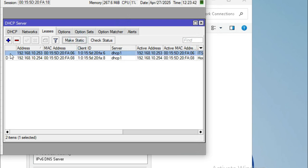Now 'D' is no longer shown — the IP is set as static. The DHCP server will no longer change this IP address. This is the basic configuration of the MikroTik network. In the next episode I will cover more MikroTik tutorials. Hope this tutorial is helpful — thank you very much.